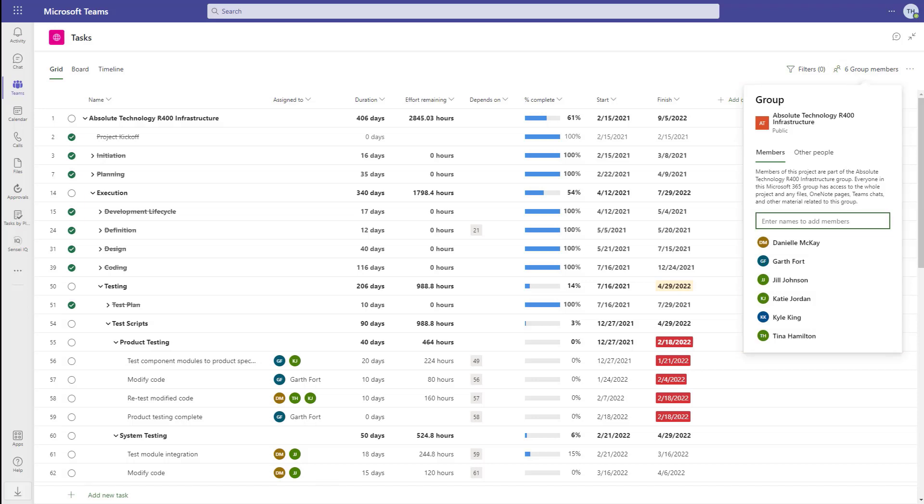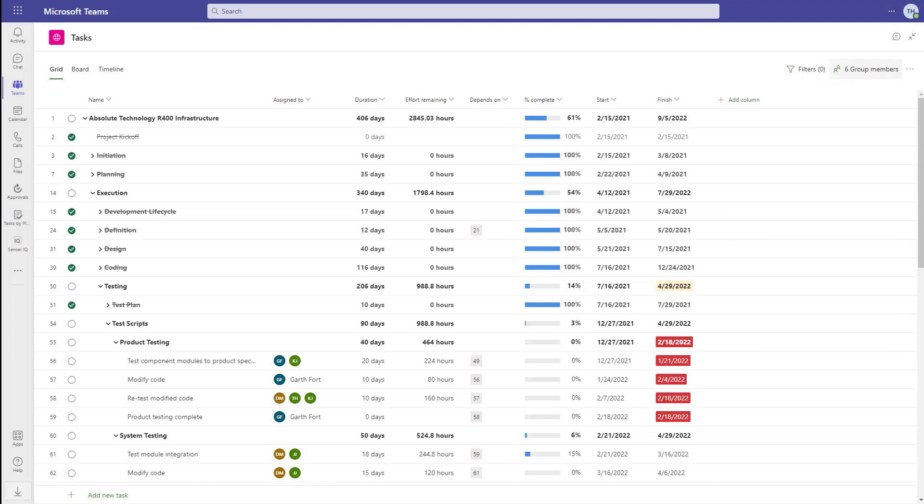There are three different ways to interact with the tasks on your project: the grid view, board view, and timeline.